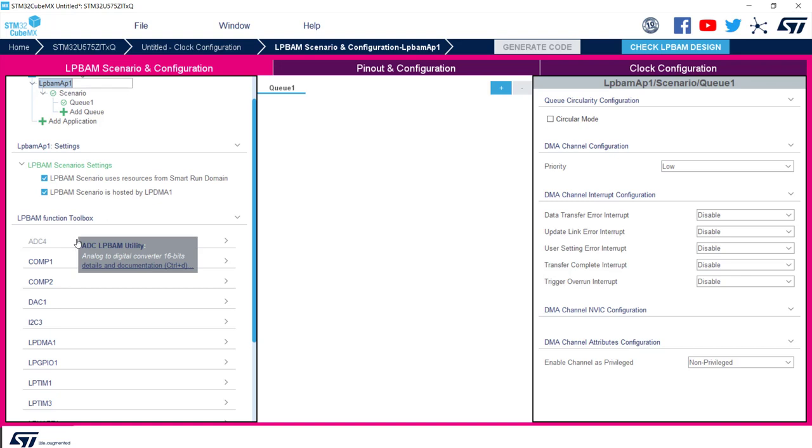We have ADC, comparators, DAC, LPTIM, UART, SPI, OPAMP and VREF buffer. We are now going to focus our attention on I2C3, which is the one we will use to interface with our IMU.